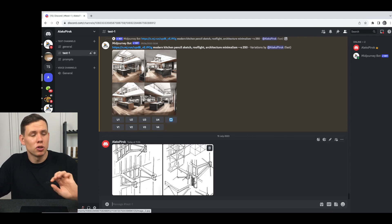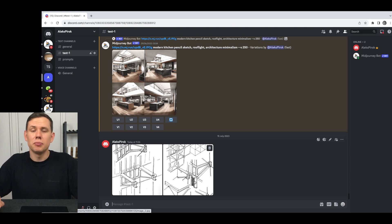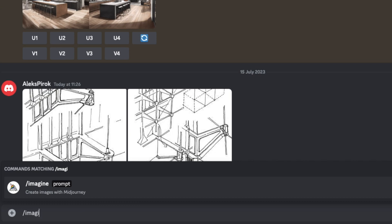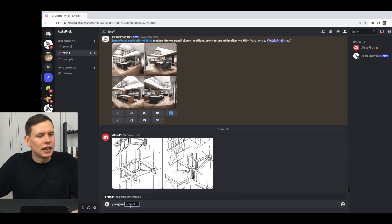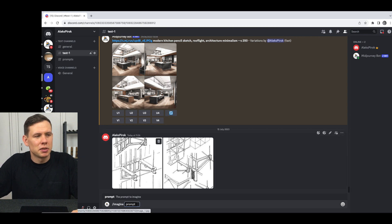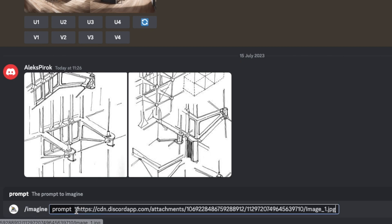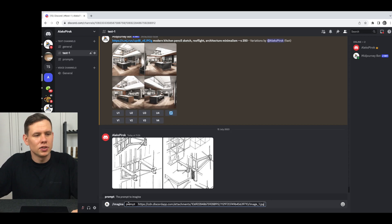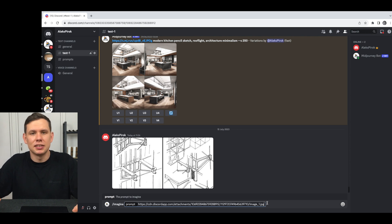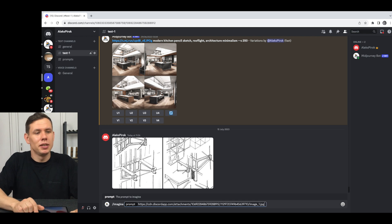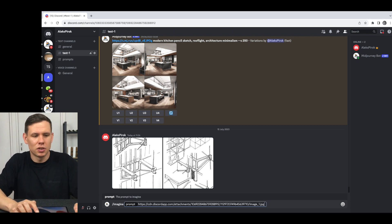Now that I have these two images uploaded into the chat, I'd like to tell Midjourney to start remixing them. For that I need to type 'imagine' and a little rectangular window like this appears. What I want to do is hold and drag one of these images into this little rectangle — you'll see it expands — and then follow this with some kind of prompt. It can be a word or even a letter, but just typing the image alone is not going to work.